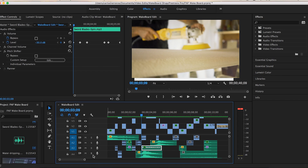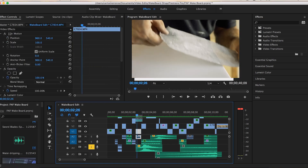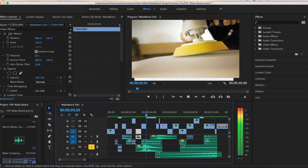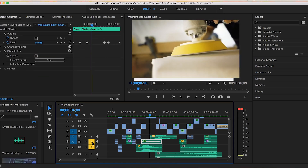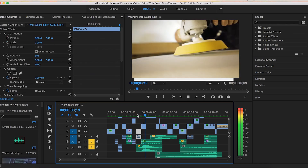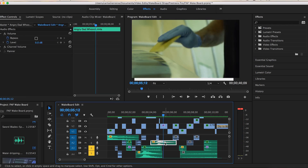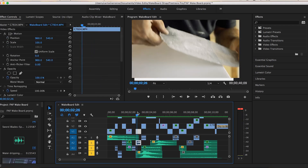Right underneath the sword blade I used a whoosh sound that I found online. Mixed with the sword blade it came out pretty cool. Then I used the exact same whoosh again up top so it whooshes in, you hear the sword blade, it whooshes out — and it just gave the whole thing a pretty cool effect.